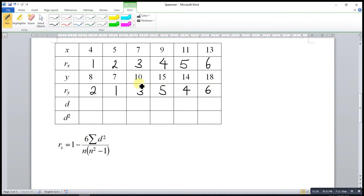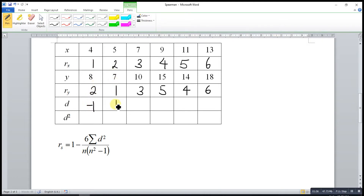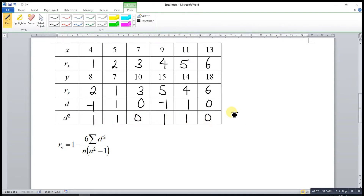The next step is to find the difference between the rankings. We can take ranking of x minus ranking of y, or ranking of y minus ranking of x, because at the end we will square the result — so there is no difference. So: 1 minus 2 is negative 1; 2 minus 1 is 1; then 0, negative 1, 1, 0. Taking the squares: 1, 1, 0, 1, 1, 0. So the total d squared equals 1 plus 1 plus 0 plus 1 plus 1 plus 0, which equals 4.